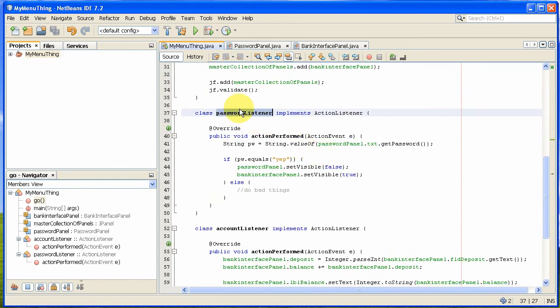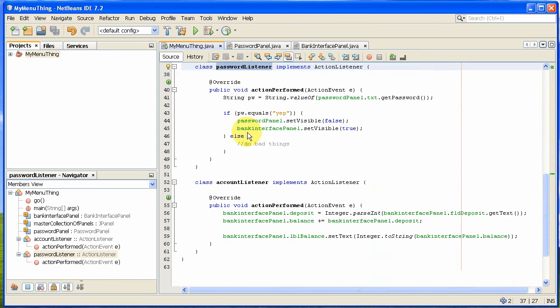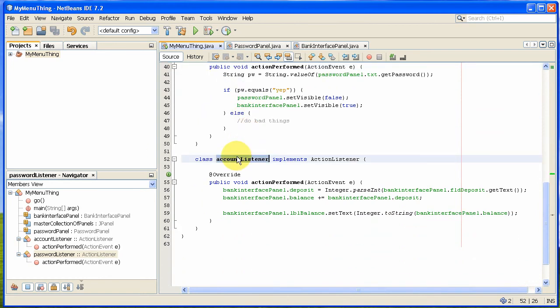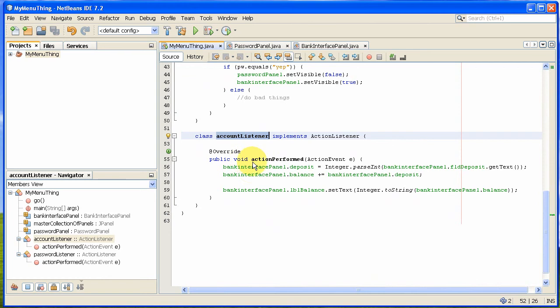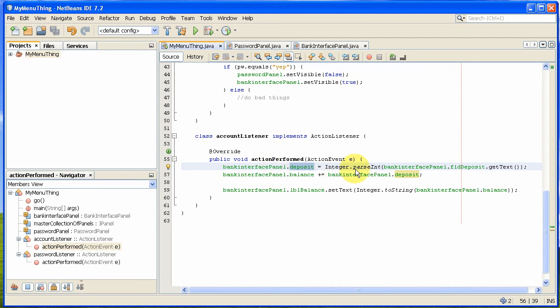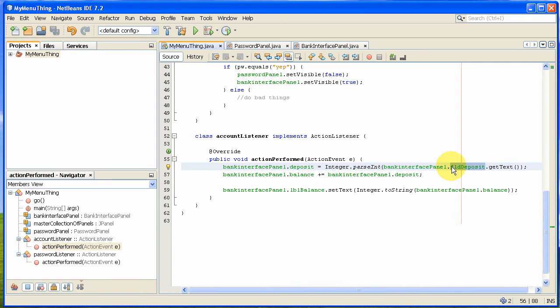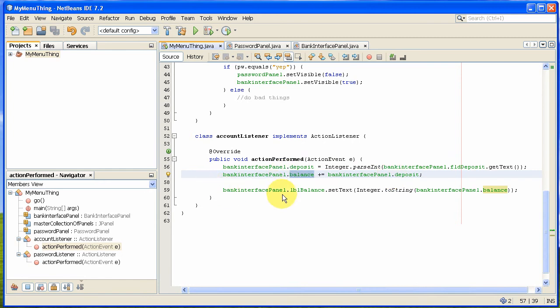And the same idea for account listener. I've created an action listener called account listener. And basically this will take the deposit which is on the bank interface panel and it will turn it into an integer. It will actually grab that field deposit and turn that into an integer, put it into deposit. And then balance, it basically adds whatever the deposit was. And then it sets the label balance to whatever this new balance is. That's basically it.